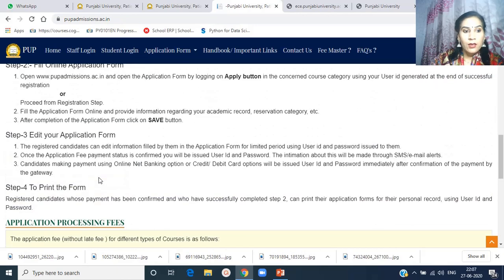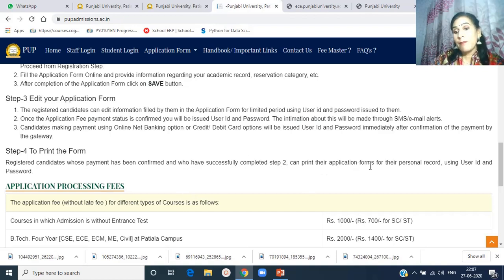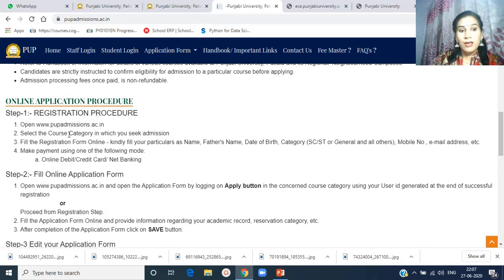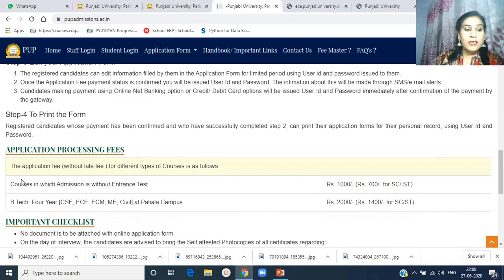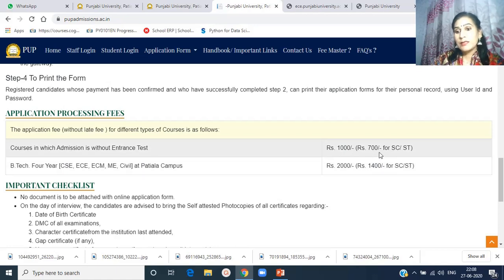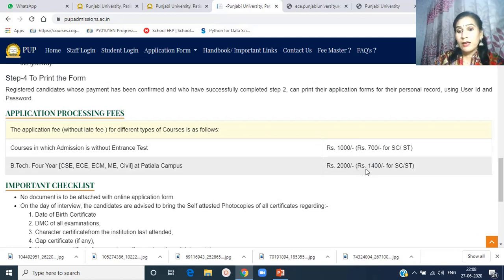Registered candidates whose payment has been confirmed and who have successfully completed Step 2 can print their application form for personal records using their user ID and password. This is how to fill the online application form. Regarding the fee structure: the application processing fee for courses without an entrance test is Rs. 1000 (Rs. 700 for SC/ST students), and for B.Tech four-year programs it is Rs. 2000 for general students and Rs. 1400 for SC/ST students.